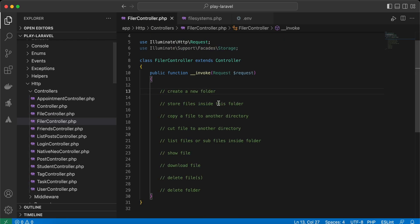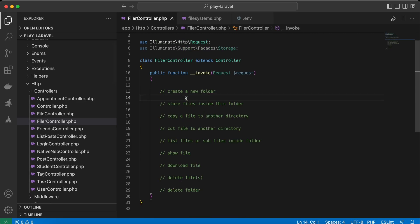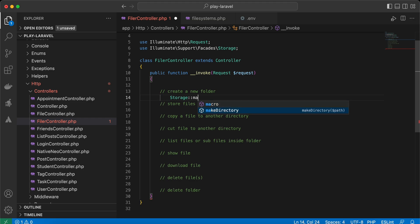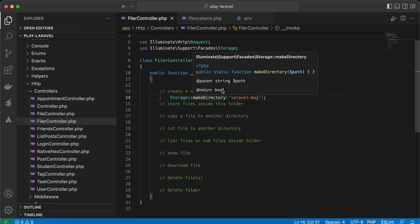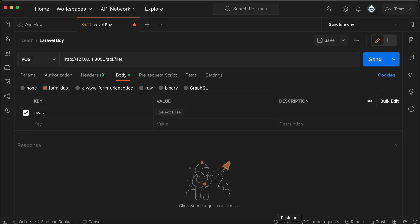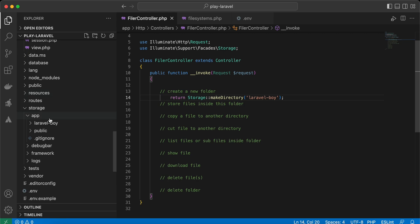I'm using the local disk as default. To create a new folder or directory, we can use the Storage facade and call makeDirectory, for example 'laravelboy'. It returns true. After sending a request to the endpoint, inside storage/app it has created a 'laravelboy' folder.